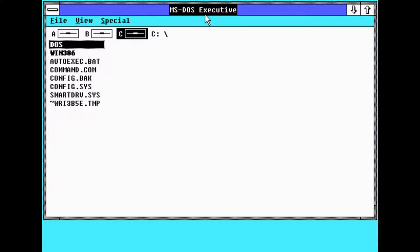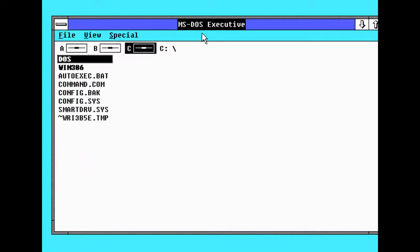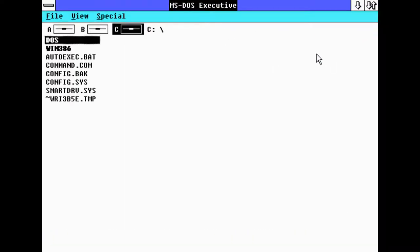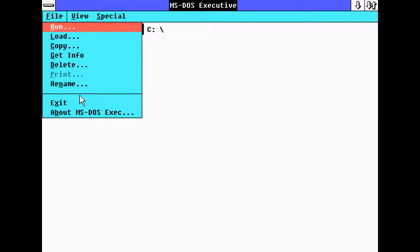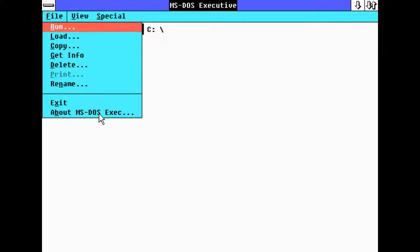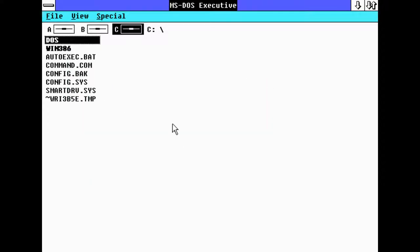It loads up Microsoft DOS Executive which was pretty much just a shell. You can maximize, minimize, it's pretty much like Windows 3 and Windows 3.1 but a little more weird. Even the colors kind of hurt my eyes, very 80s.